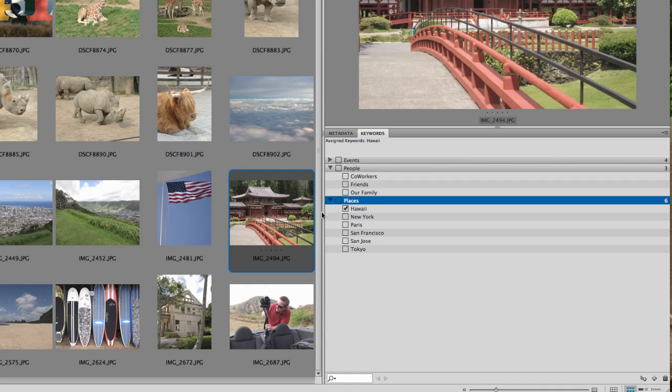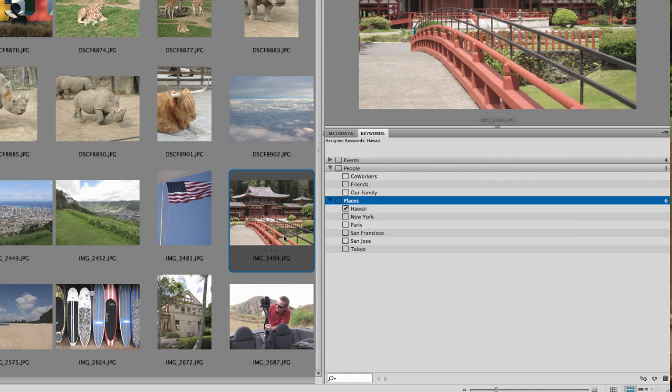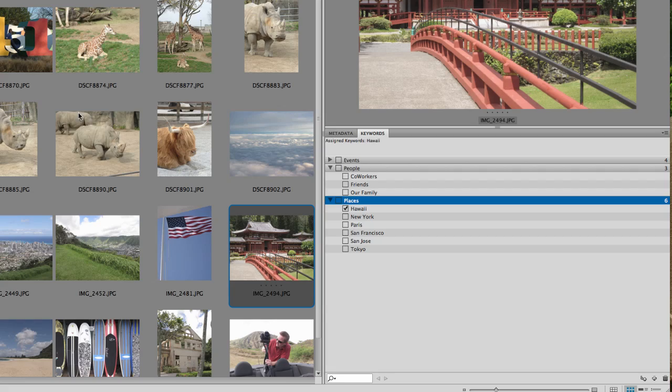Now, any time I click on one of these, you can see the little Hawaii is checked.